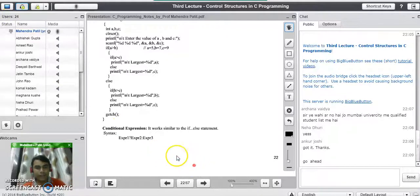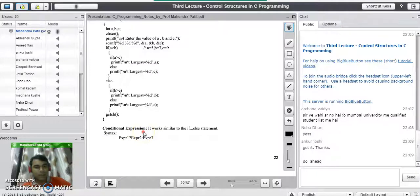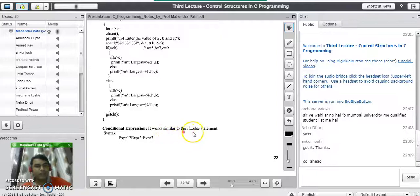Today we are going to study about the conditional expression that is available in C programming language. What do you mean by conditional expression in C and how it works? Conditional expression works similar to the simple if-else statement that we have studied in the last lecture.